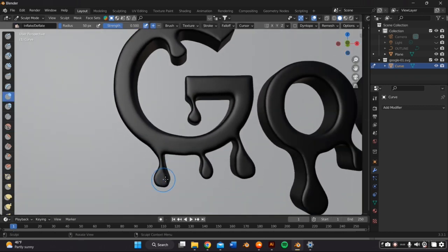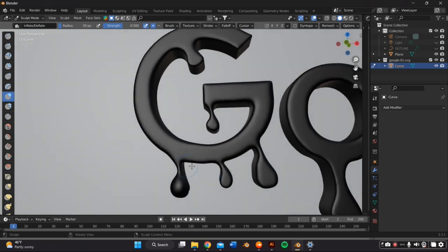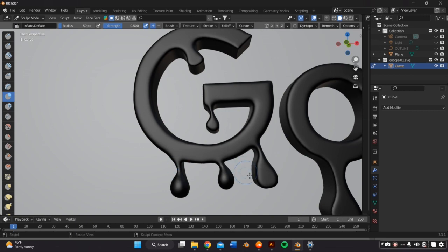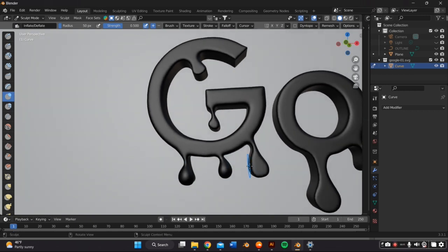Specifically for the drip part of the logo, I'm going to go in with the inflate and the bulb tool to just round this out a lot more and actually make it look like it's dripping.